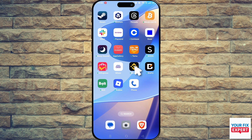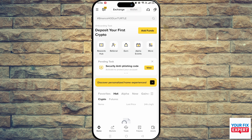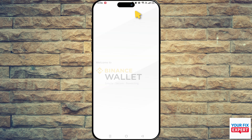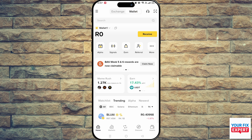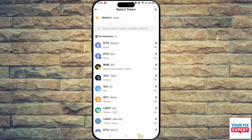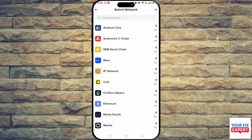You want to make sure to swap to the wallet on the top here, and then you want to click on receive on the right. You can search for USDC, and then you need to select the network — you need to know which network you bought that USDC on.